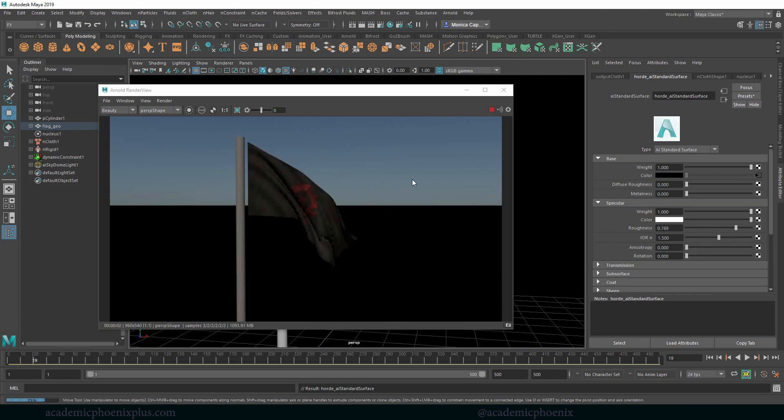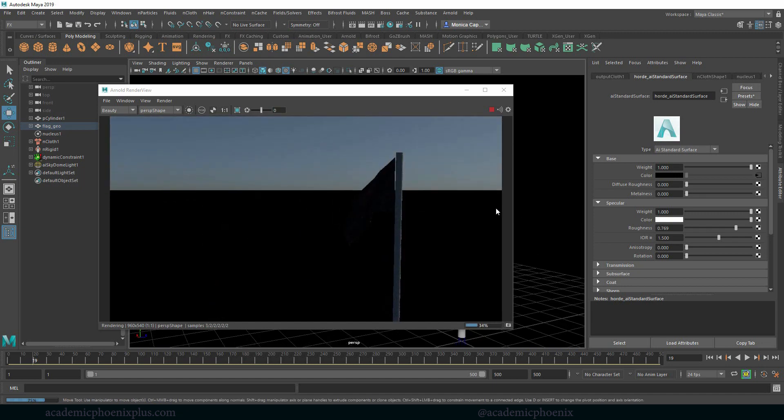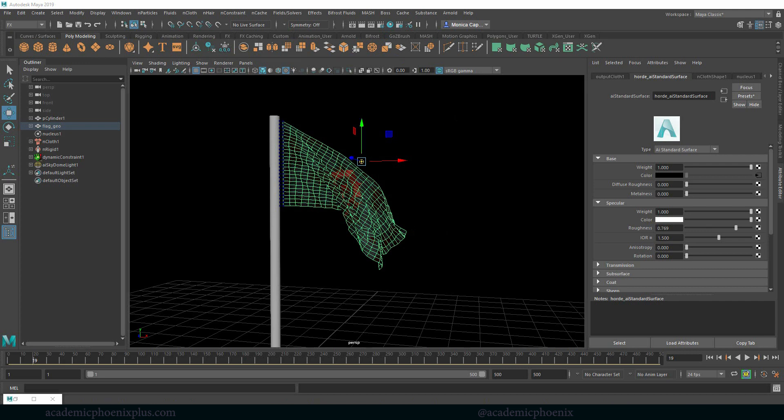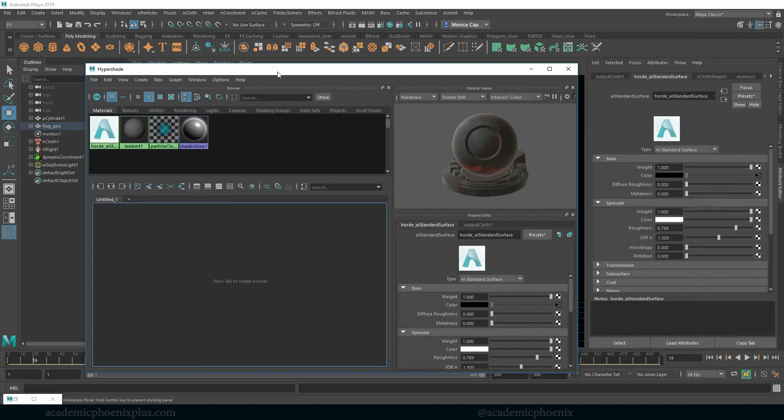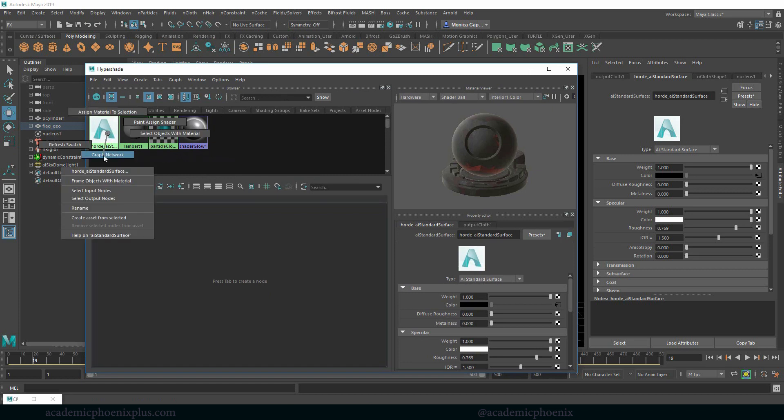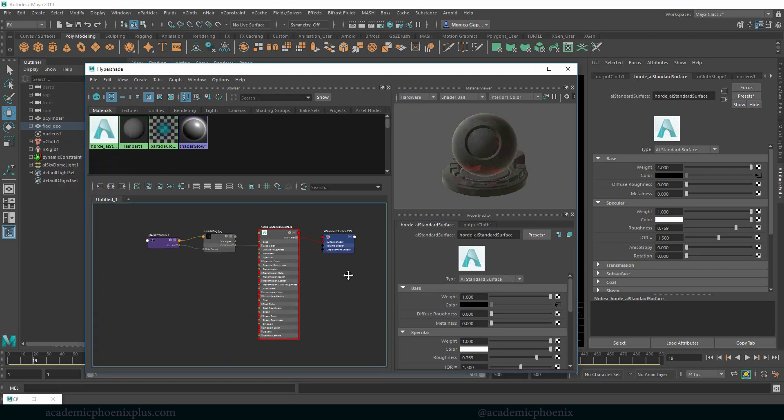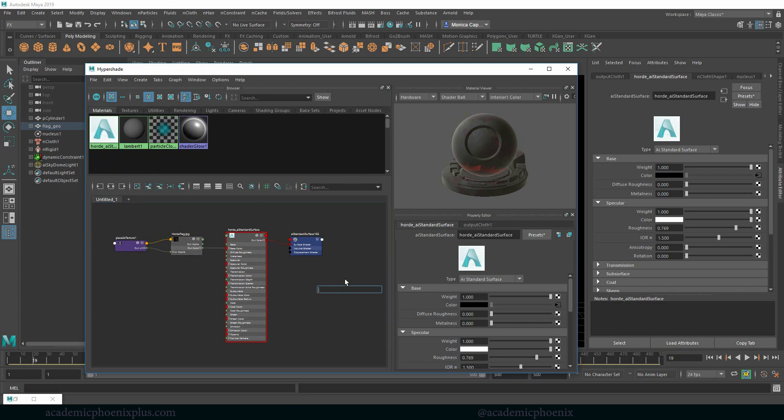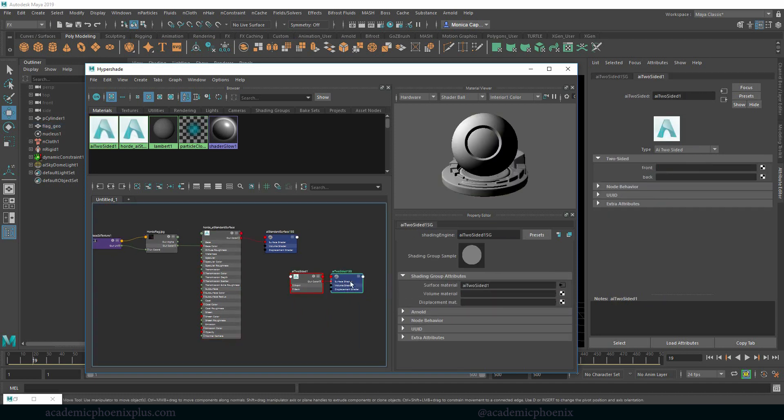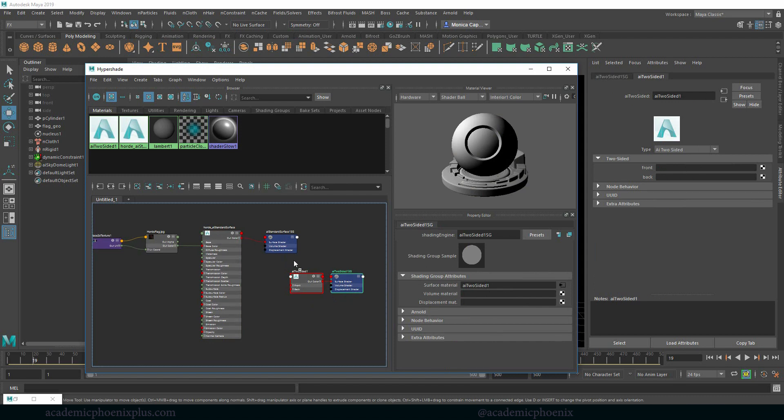All right. So now if we go to the other side, you're going to notice that the horde's on the other side. By the way, for people that don't know what the symbol is, it's the horde symbol for World of Warcraft just in case. But let's open up the hypershade because we all know that if you play World of Warcraft, you probably play both characters. So let's go ahead and graph the network. Right click, graph your network. And I'm going to show you guys how to use an AI two-sided shader. So if you type in two, hit tab, type in two, there's the AI two-sided. I'm going to take this horde, click on this, middle mouse and drag it to the front.